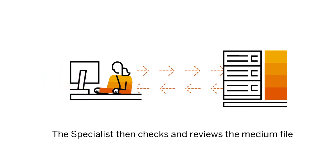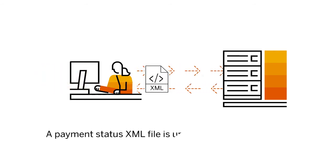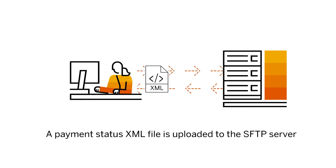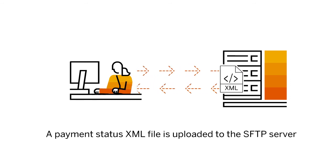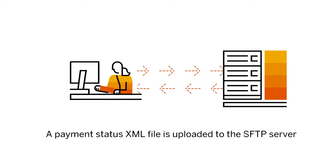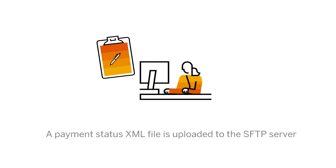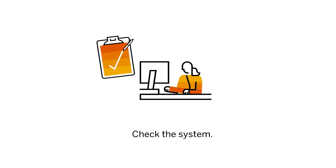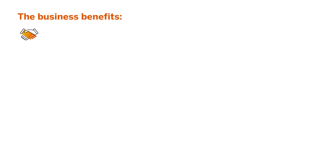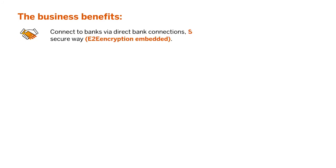A payment status XML file is created and uploaded to the SFTP server. Check if the system pulled the payment status file from MBC.